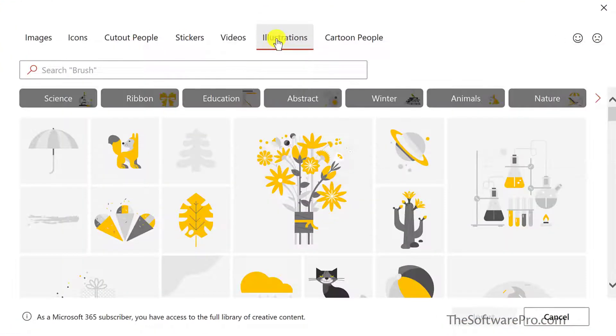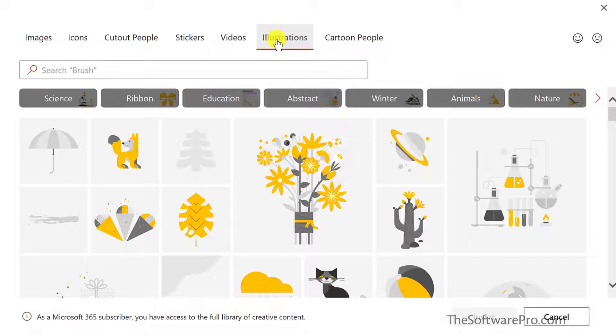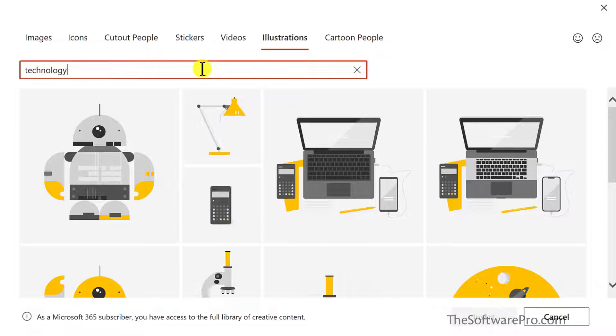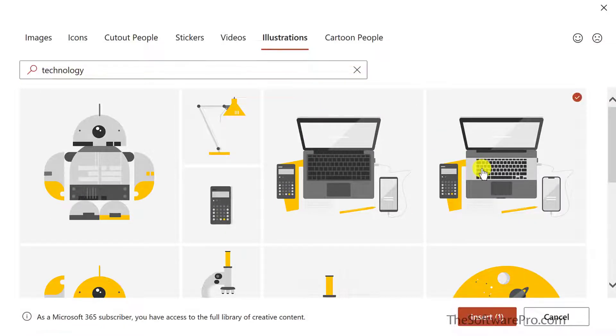In these illustrations, the accent color is currently gold. And that may not be what you want, but don't let that put you off because this is easy to change. I'd like to see a laptop. So I'll put in technology as my search. And this one looks like that'll work.